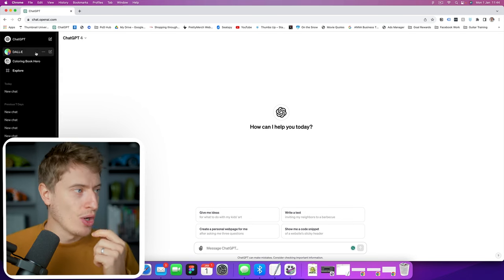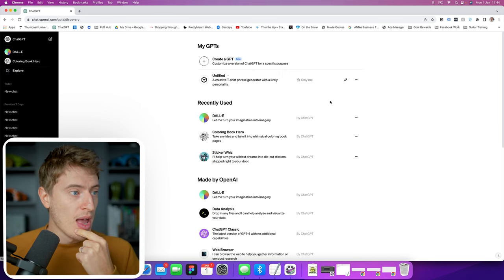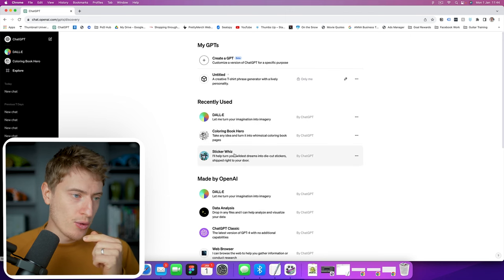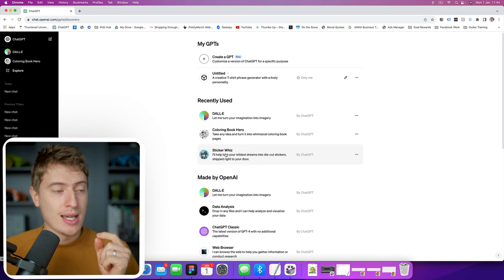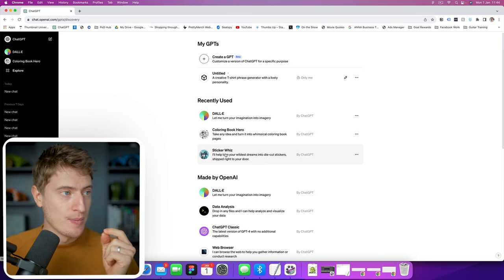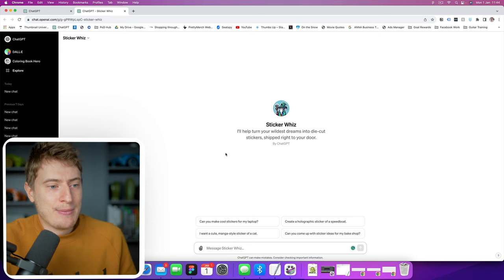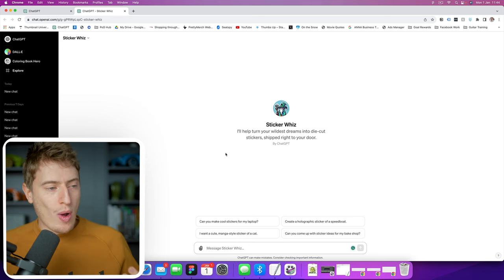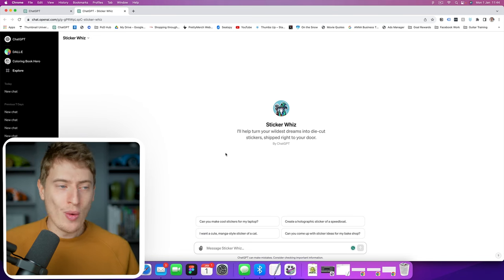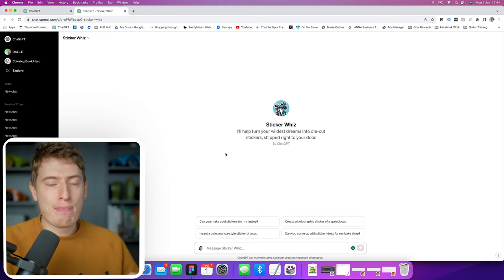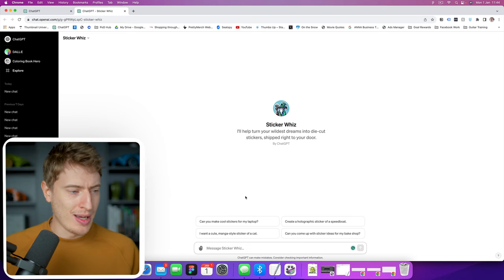What you want to do here is on the left-hand side, you can see Explore. You want to click Explore and then scroll down and pick Sticker Whiz. What this is, is basically a ChatGPT mode where you can put a prompt in and it will make a sticker for you. It's been pre-programmed to always make a sticker for you.